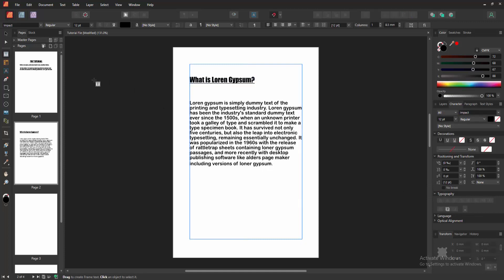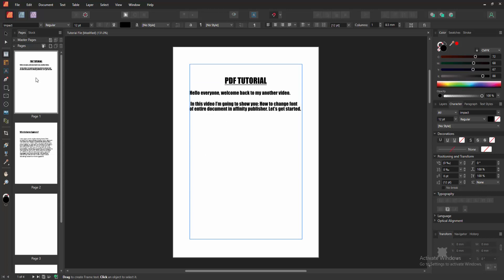Now we can see we change the font of entire document very easily. I hope you enjoyed the video. Please like, comment, share and subscribe my channel. Thanks for watching.